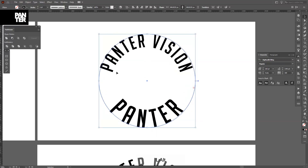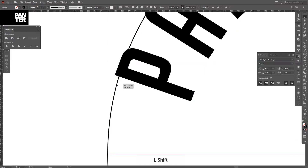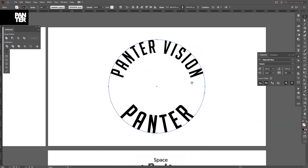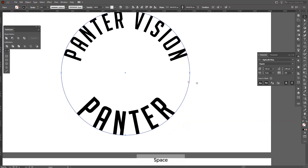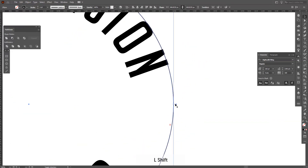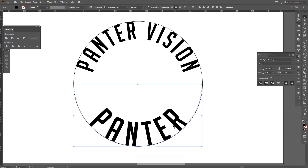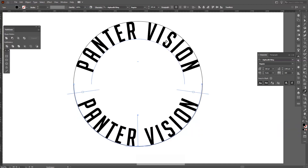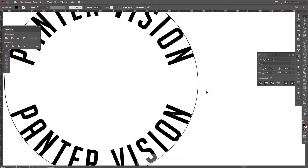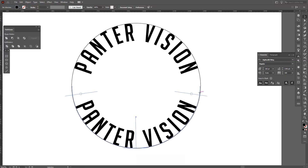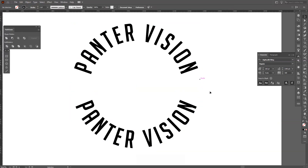Press A or select the direct selection tool and pull the text anchor right into the center. The circle is smaller now so I need to scale it up. I'll use the eyedropper tool to copy the size from the top circle — now it's fitting perfectly. Then delete the outer reference circle.